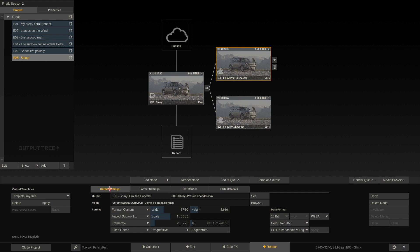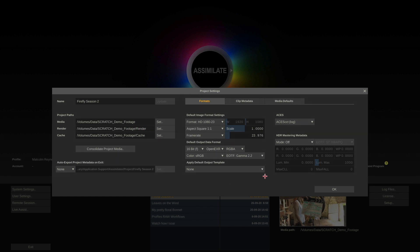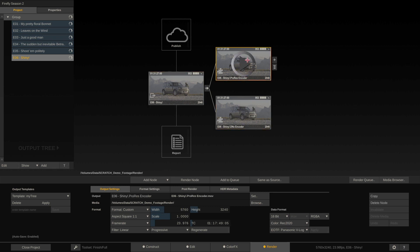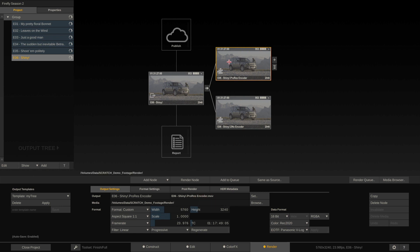Now the only thing left before rendering is setting up the export filename and path. By default it goes into the render directory defined in the project settings, but we can override that using the Browse button to set a different render folder per output node. For the filename, right now Scratch uses the name of the output node — by default something like 'ProRes encoder node.mov' — which is not what we want.